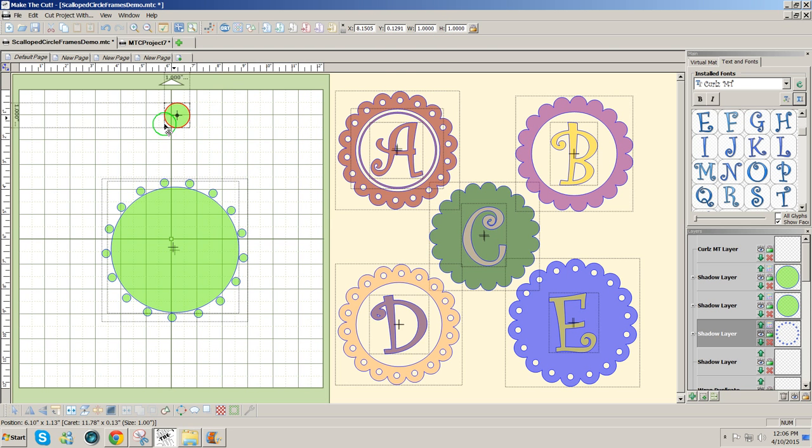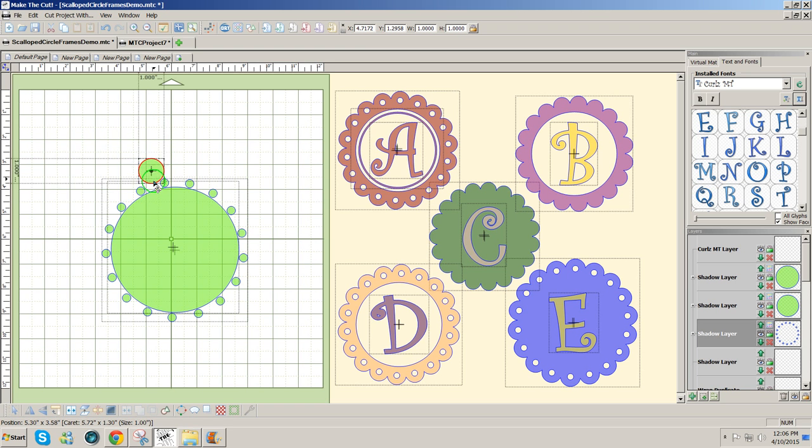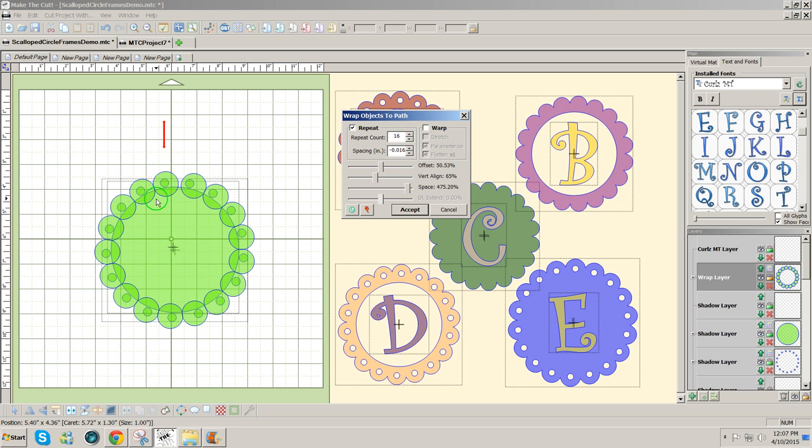And I'm going to wrap this around the bigger circle by holding control, clicking and dragging over the bigger circle so I get the square circle triangle icon from my cursor. Then release the mouse and the control key and this wraps around.